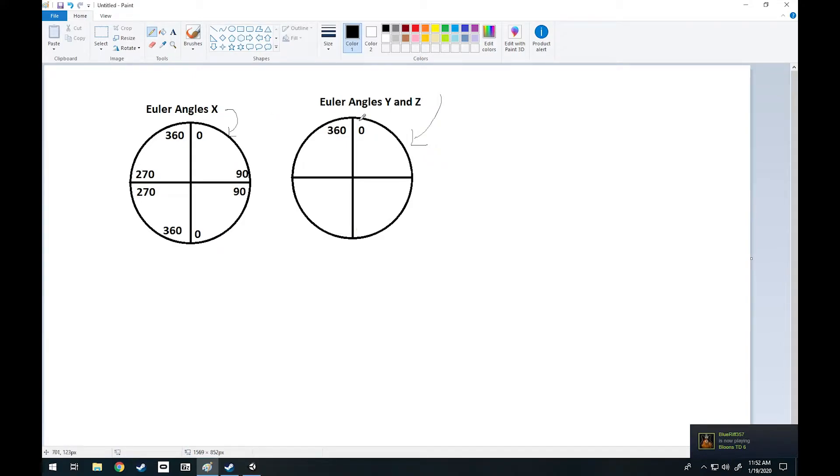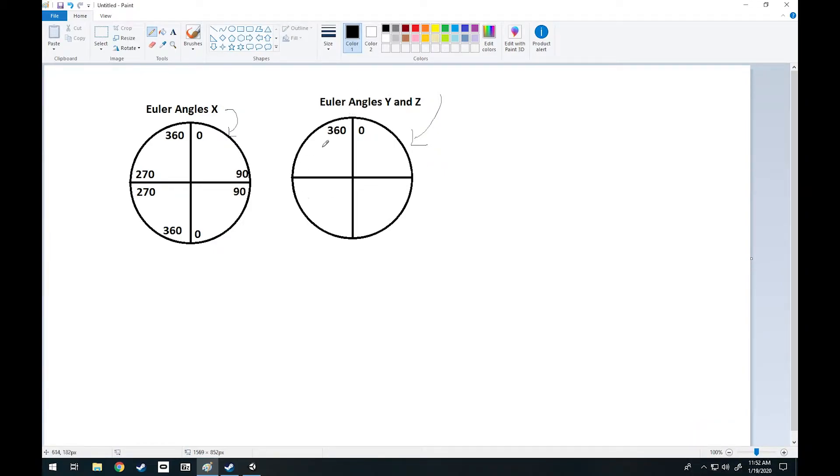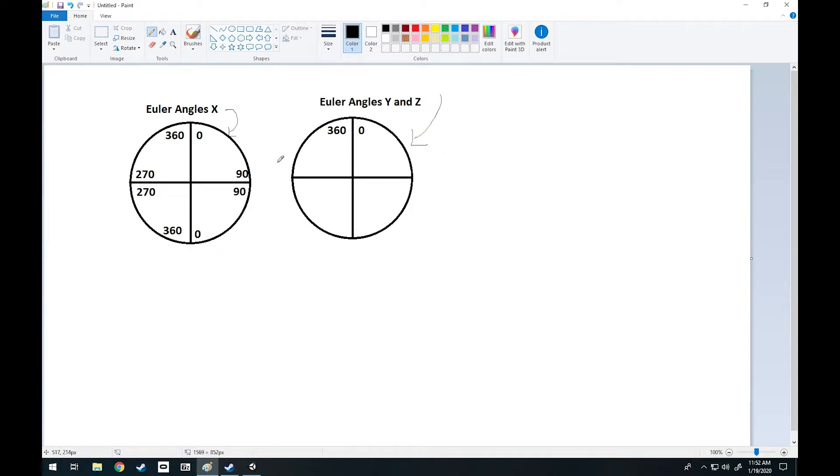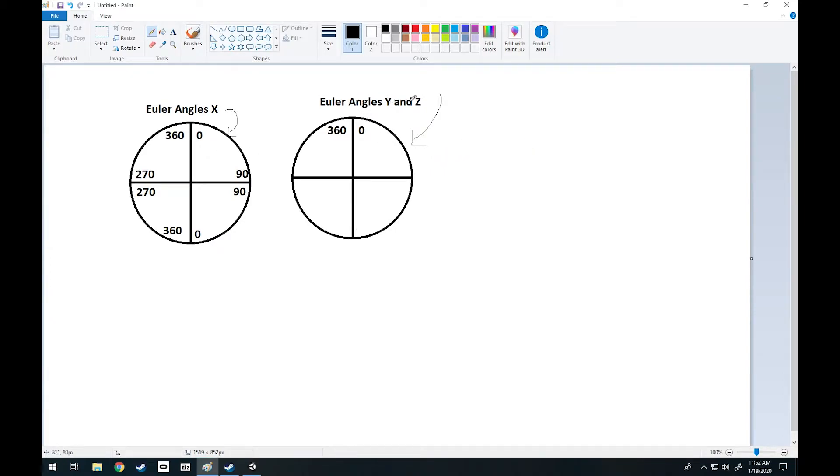I also have on the other side here Euler angles Y and Z. This goes from 0 to 360. Now these angles, you can get them local, you can get them world. Just being Euler angles like this means world. X will always be something like this and Y and Z will be like this. Now depending on the rotation of your object, you will need whichever axis.